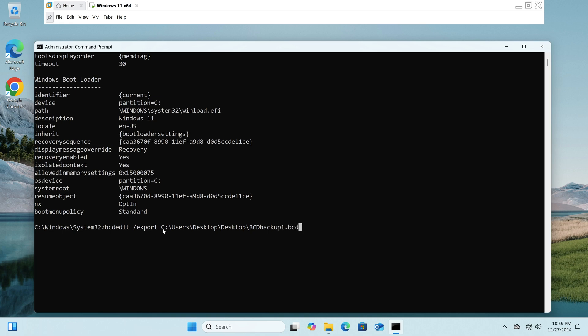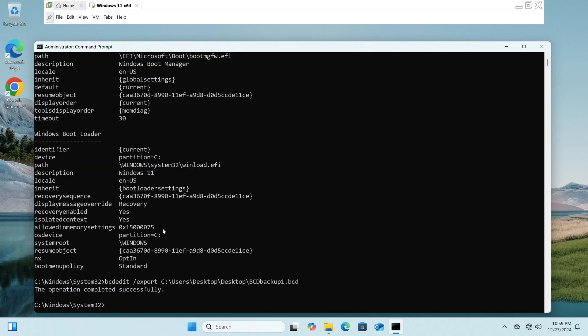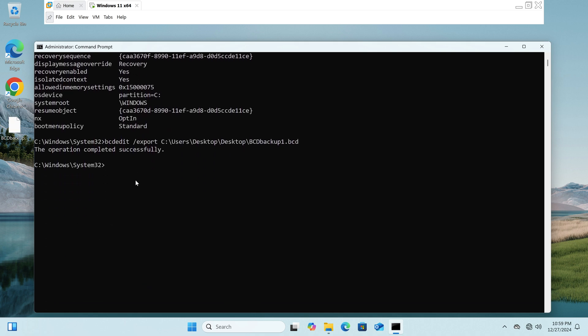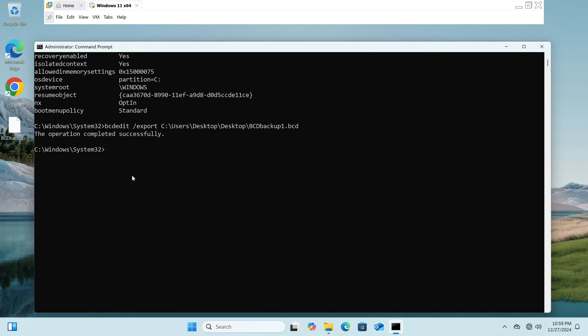Now the backup file has executed successfully. You can see that your backup file has now appeared on your desktop.